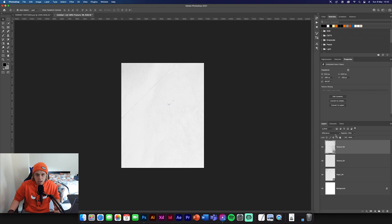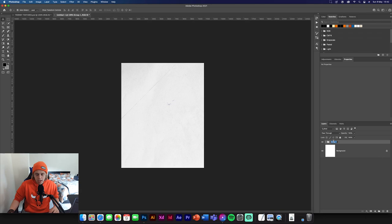And then we're going to group these together and call them textures or BG for background. So we've got the background done. We don't need to worry about that too much now. We can lock that in place.